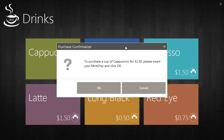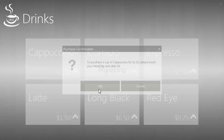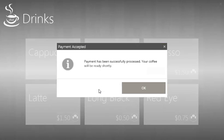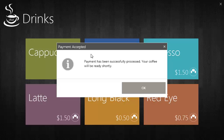In order to buy this cup of cappuccino, we need to insert a MNCIP. This is the Customer MNCIP and click OK. When the payment is successful, a message will appear indicating that the drink will be ready soon.